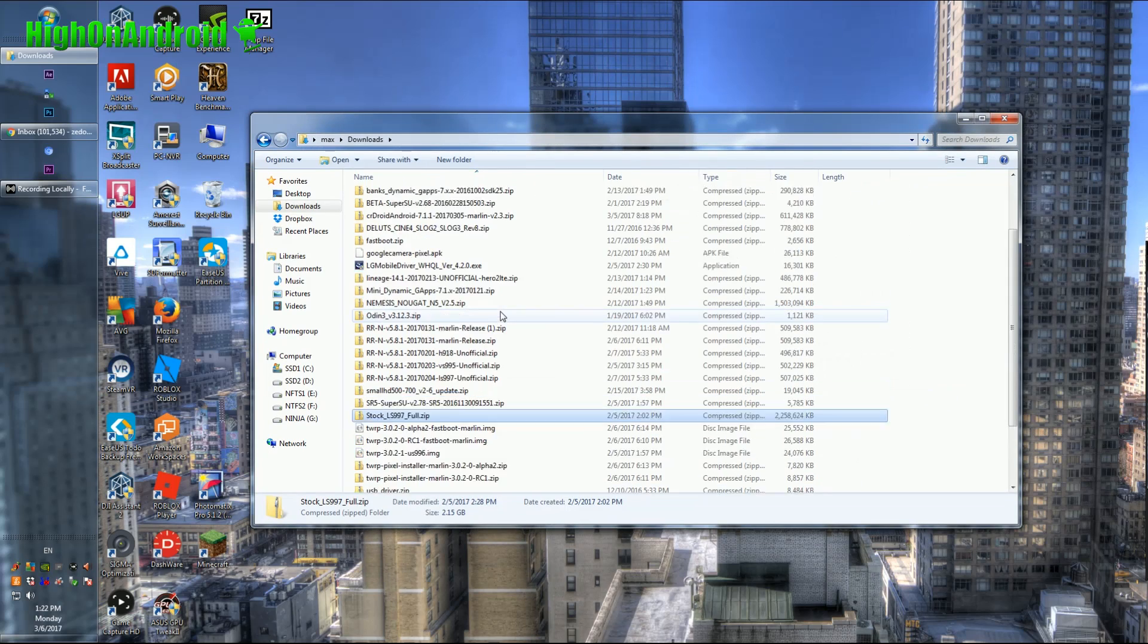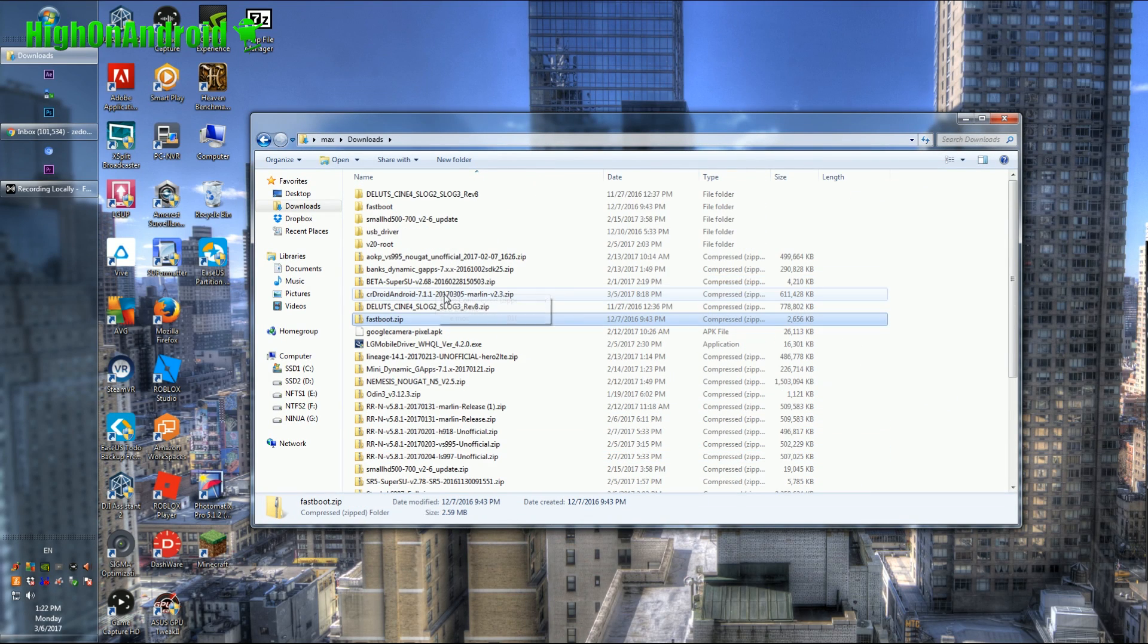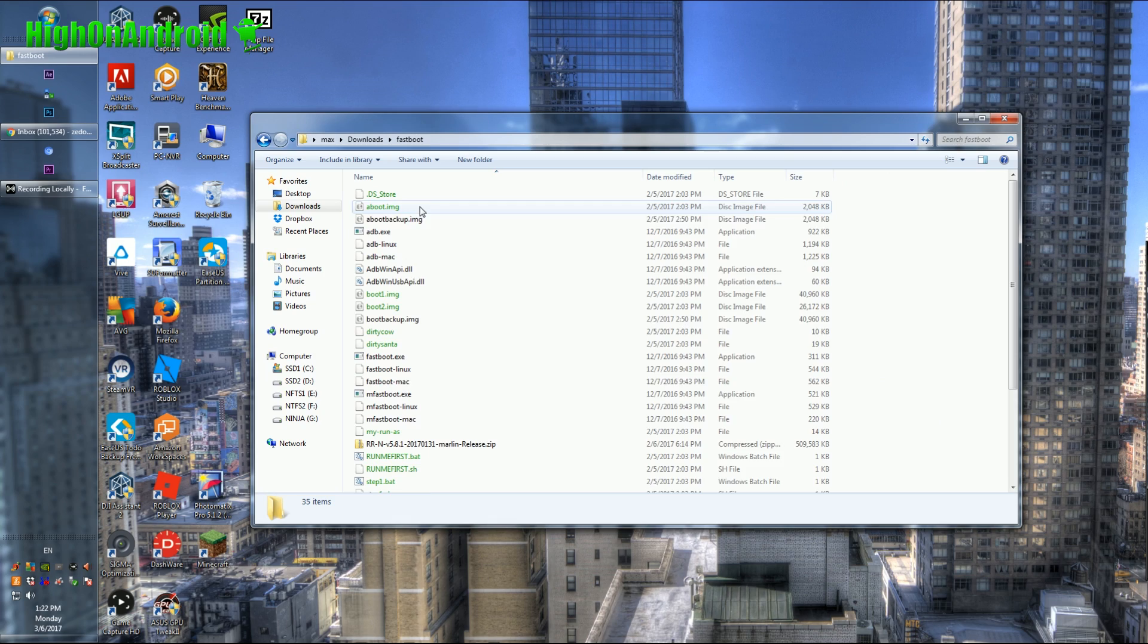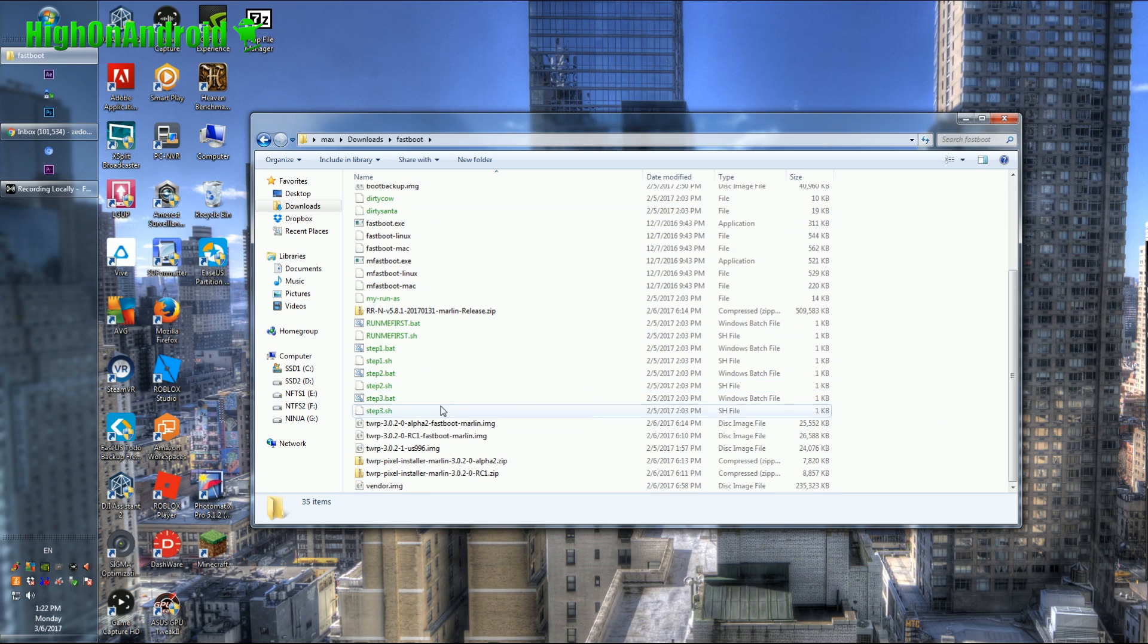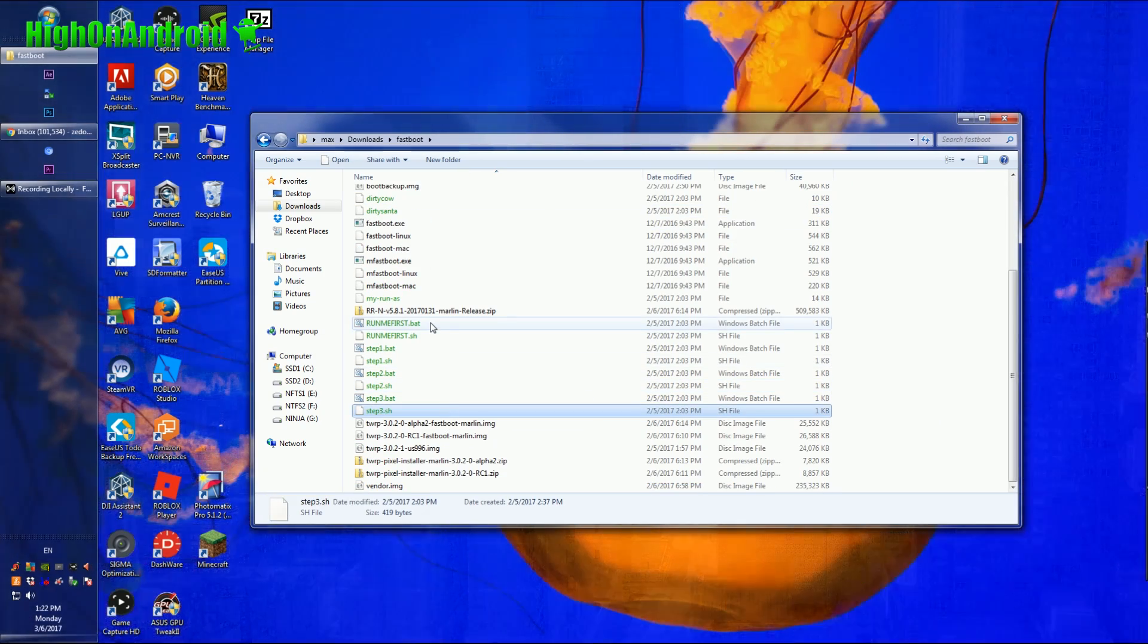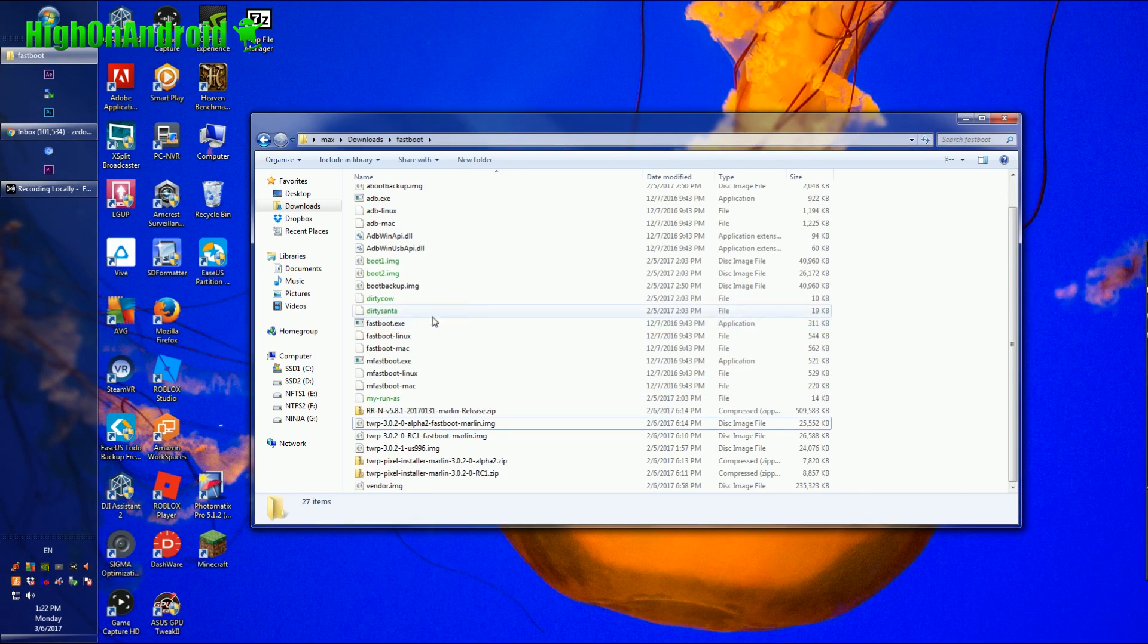What you'll need to do is download fastboot.zip, unzip it, you'll get a folder called fastboot with all the files you need. Let me erase all of this.